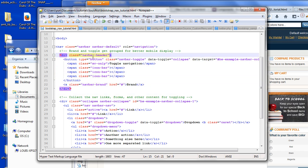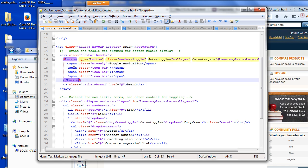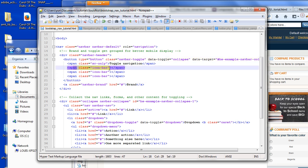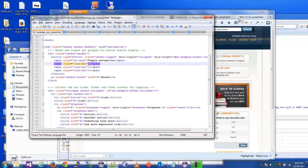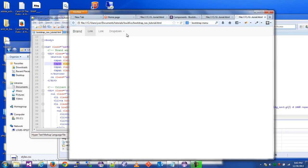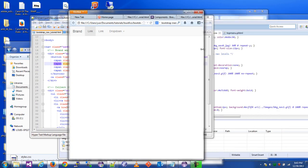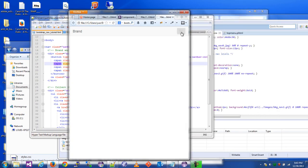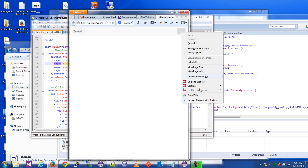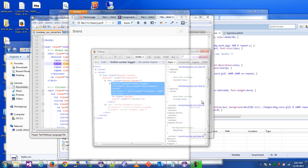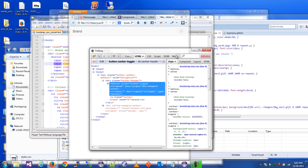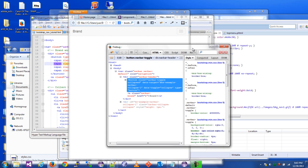So navbar header, this is where it creates a button and that button is the little hamburger button that you saw. Each one of these spans contains a class and this class outputs one of the lines in that bar.